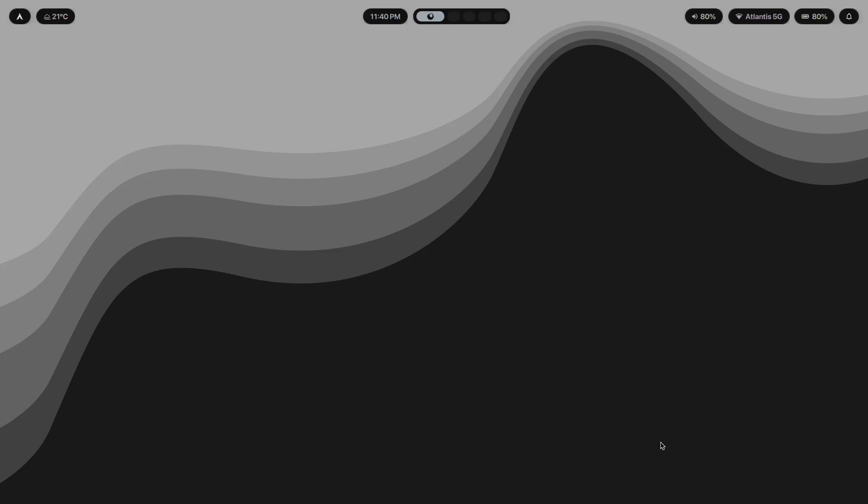And finally, give it time. Minimal setups don't hit the same way on day one as complex ones do. They don't have that immediate wow factor. But after a week, after a month, you'll realize you're not thinking about your desktop anymore. You're just working. And that's when you'll understand why less is really more.